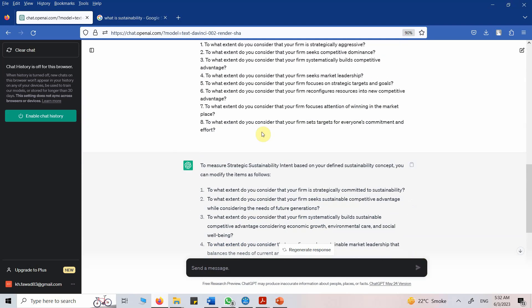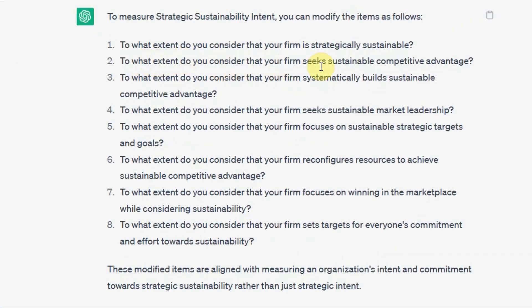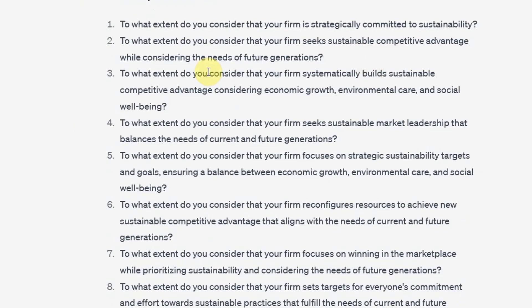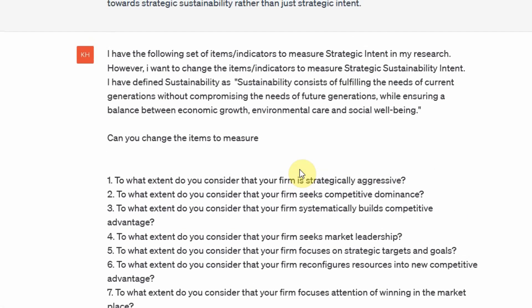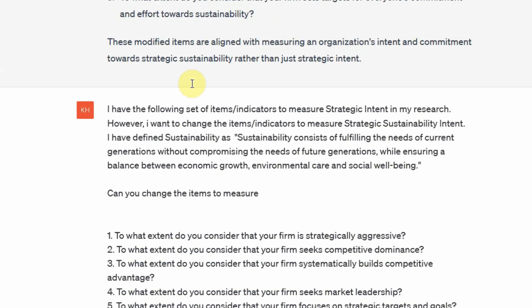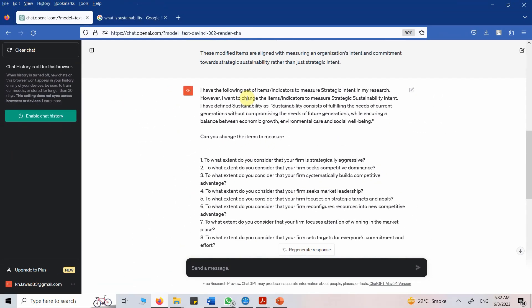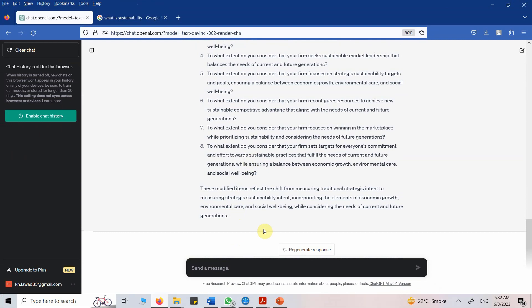Now if you look at the output, the statements have changed. For example, the second statement was 'To what extent do you consider that your firm seeks sustainable competitive advantage?' and now it reads 'To what extent do you consider that your firm seeks sustainable competitive advantage while considering the needs of future generations?' How you have conceptualized sustainability is now part of your instrument — the questions are more detailed and do cover your conceptualization of sustainability.